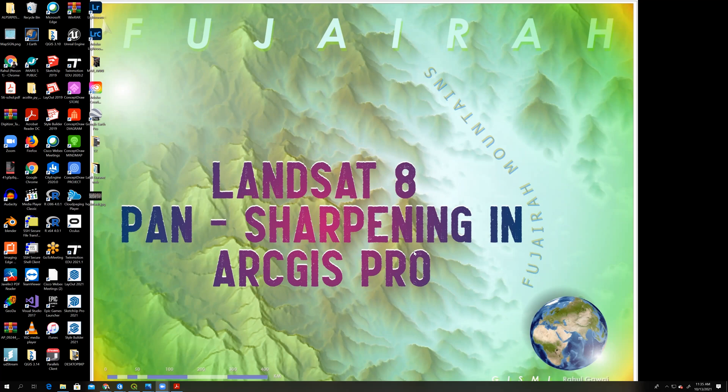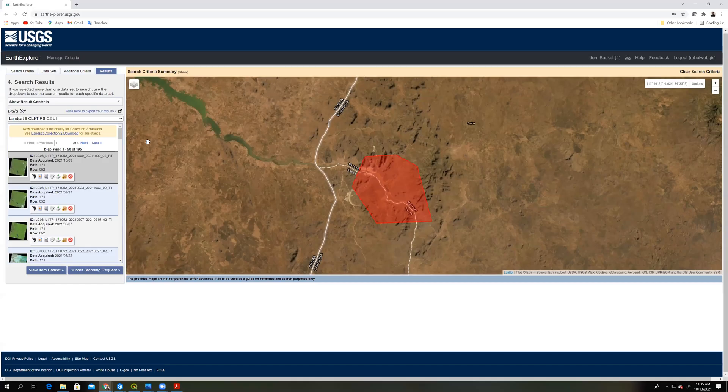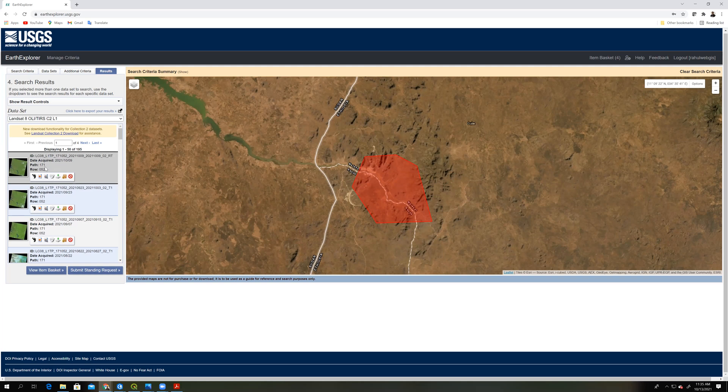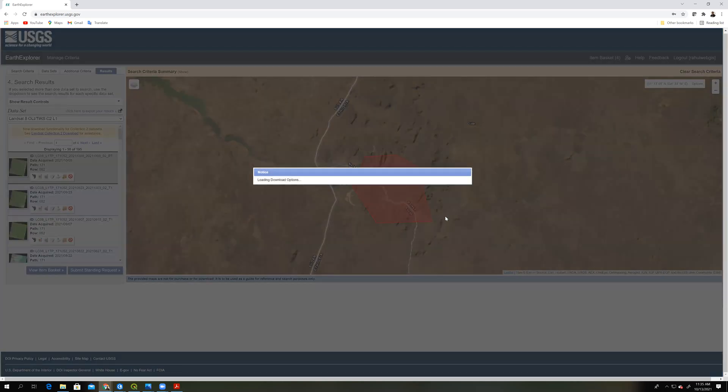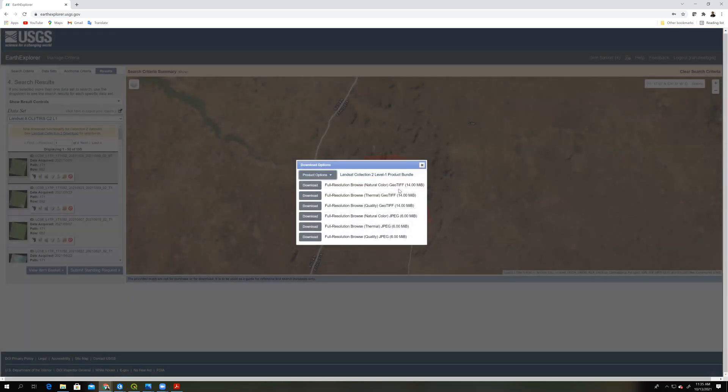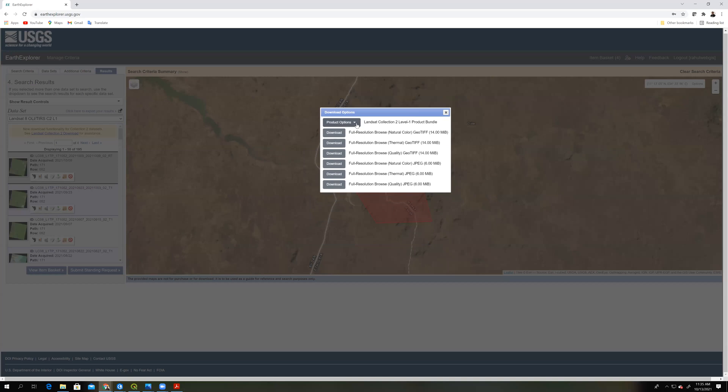Before that, we need to download images from the USGS site, which is this one. I have downloaded this entire scene and you can download the entire scene or you can download band-wise. If you click here, then it will ask you which band you want.